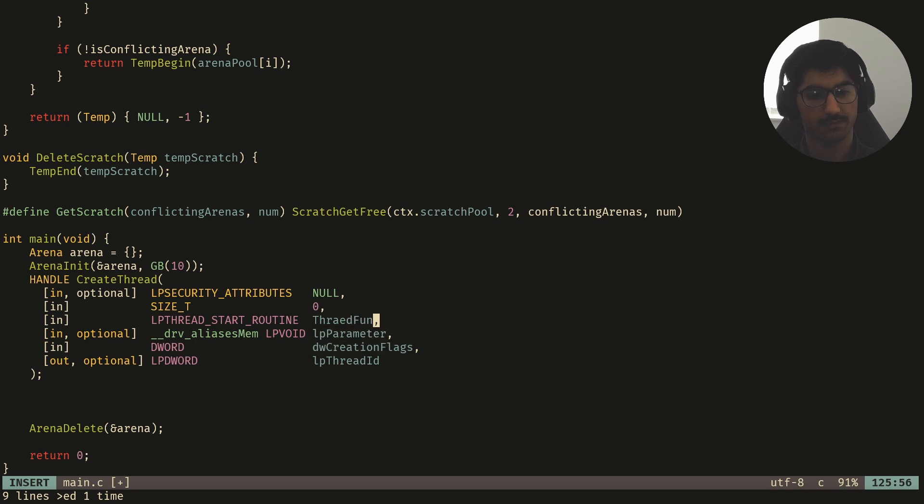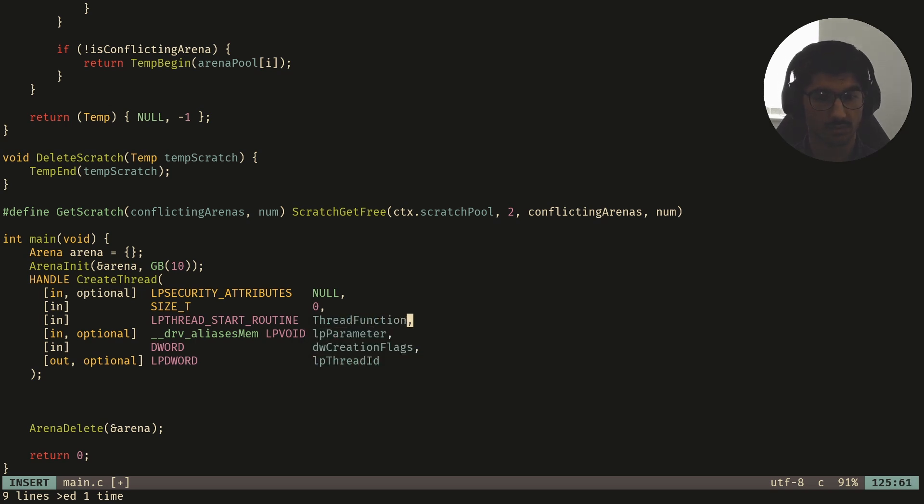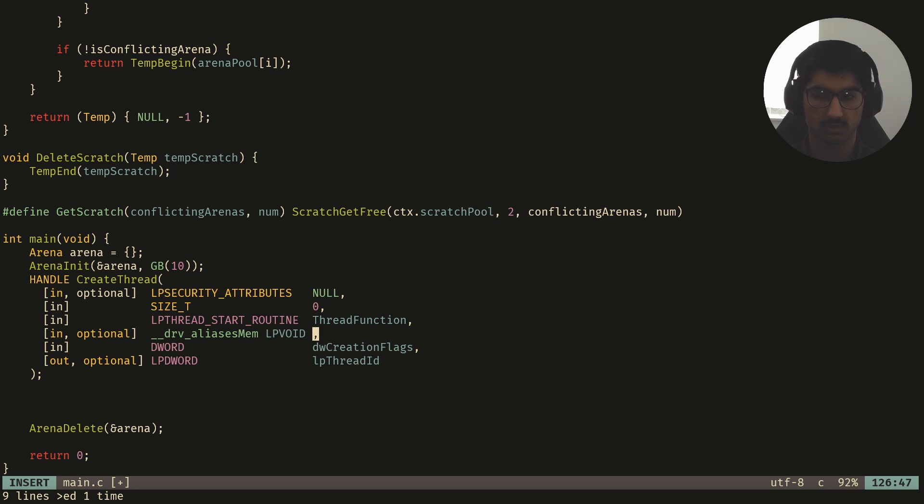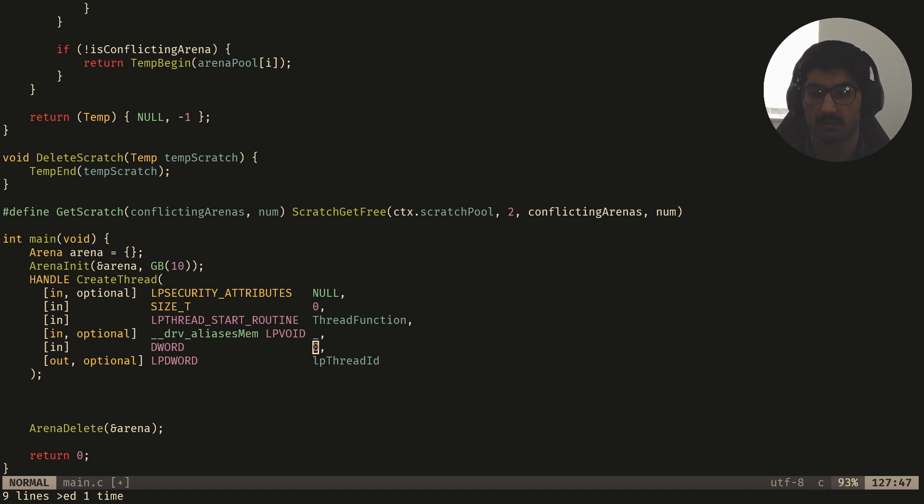And then we have a thread function, which is going to be the routine the threads are going to start running. And then the parameters for the thread function, I'm just going to leave it empty right now. We'll fill it out later. And then for the flags, it looks like it's zero, and then for this last parameter, you can just set that to null. And this should hopefully work.